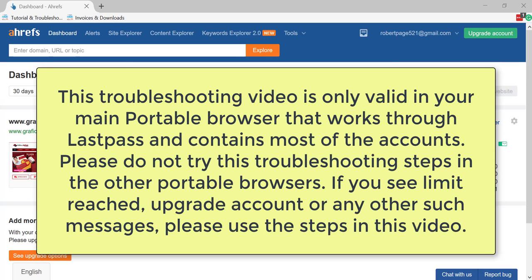This troubleshooting video is only valid in your main portable browser that works through LastPass and contains most of the accounts. Please do not try the steps in this troubleshooting video in the other portable browsers such as the auto login ones.